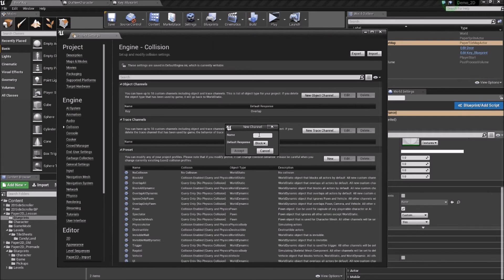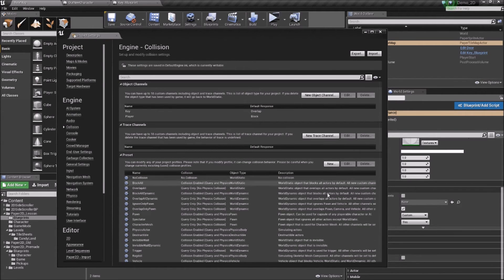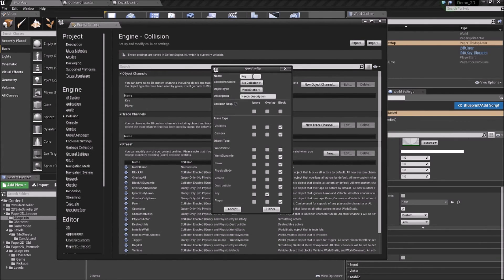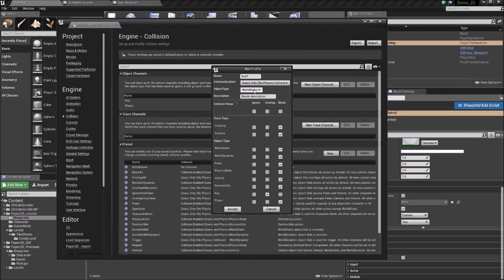We also want to create a preset for our player, and by default we want to block everything — such as the world blocking the player from falling through it. Now we can create two new presets. Our first preset is going to be our key preset, I'll call this 'Key P'. Collision wants to be set to Query, which is used for things like overlapping and hitting the box. Physics is used for things like line tracers, where we're shooting a ray into the world to retrieve hit information. Under the object type we'll use our newly set up key. By default we want to ignore everything, except we want to overlap with the player.